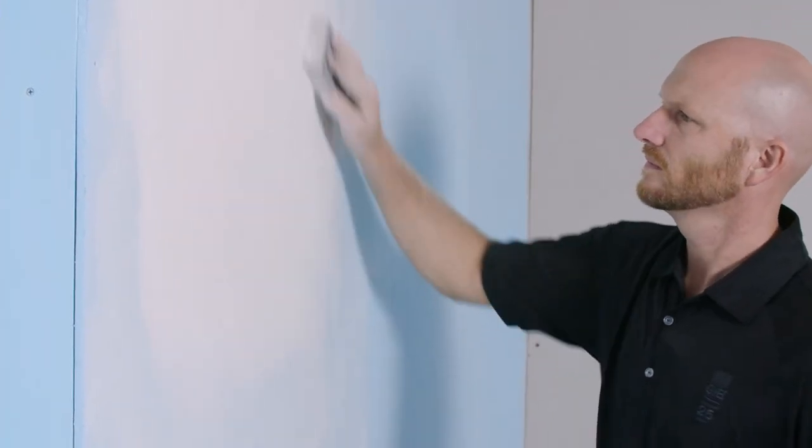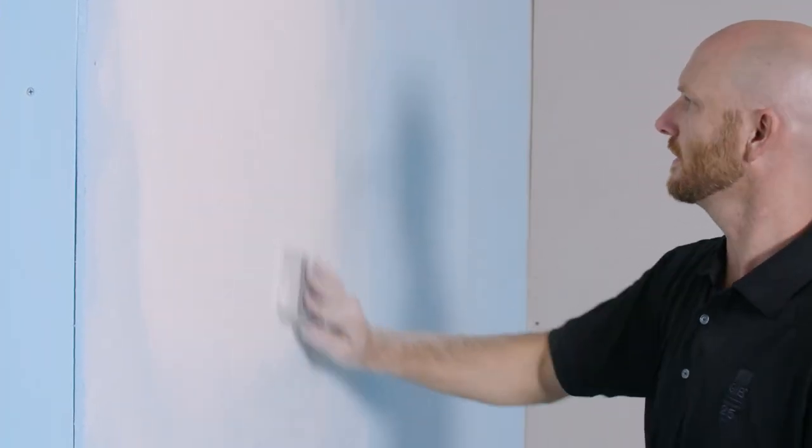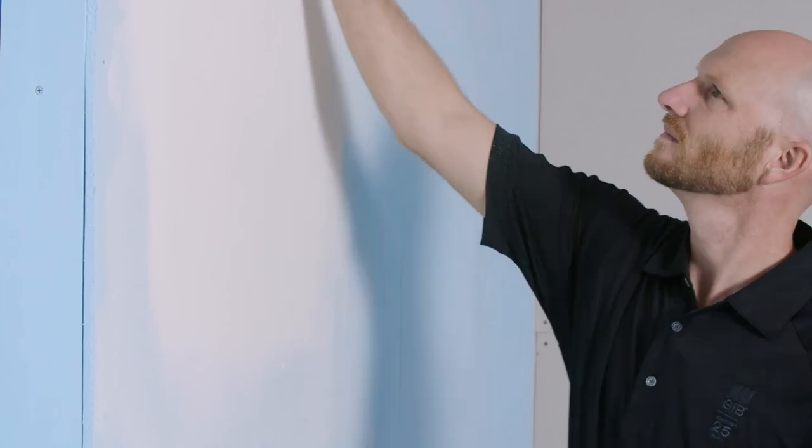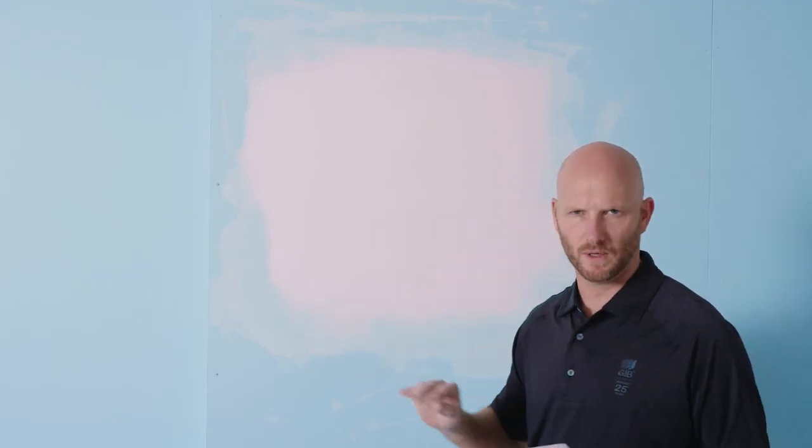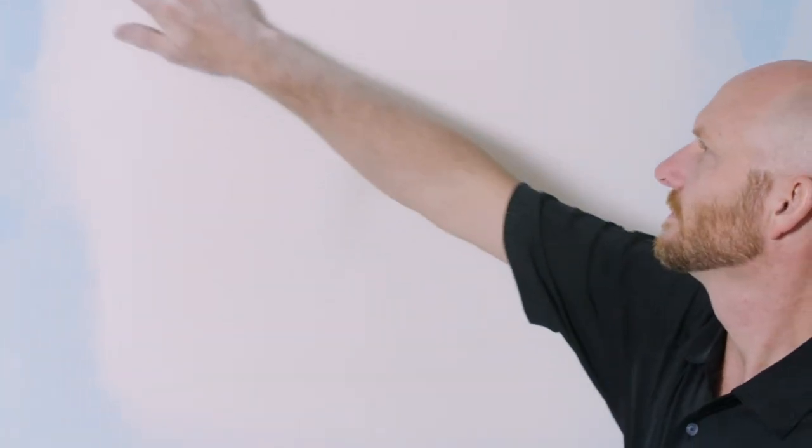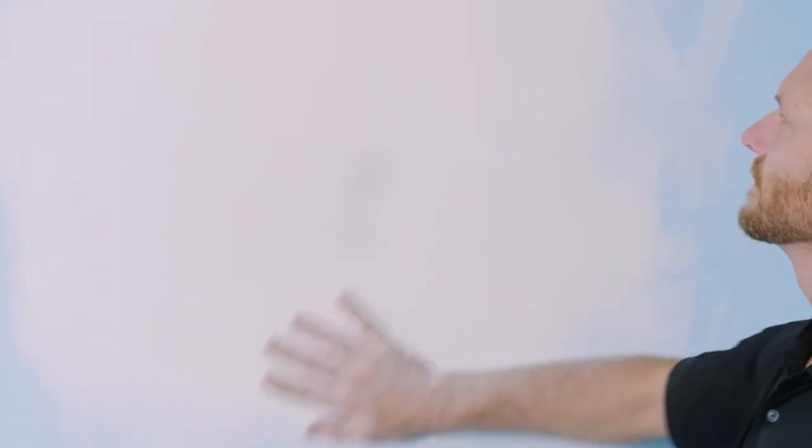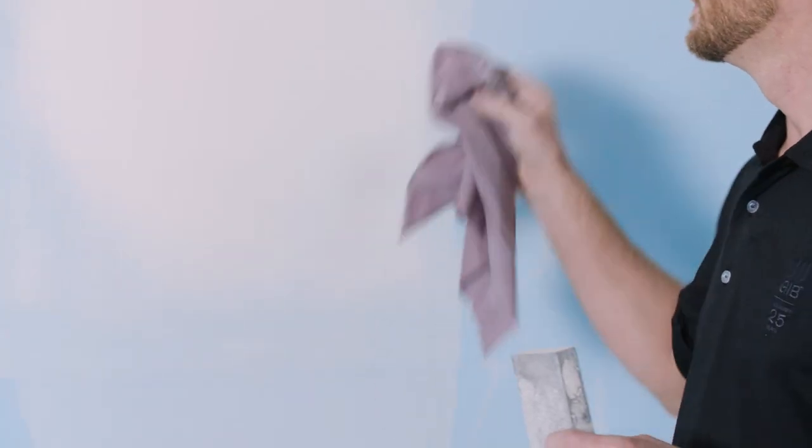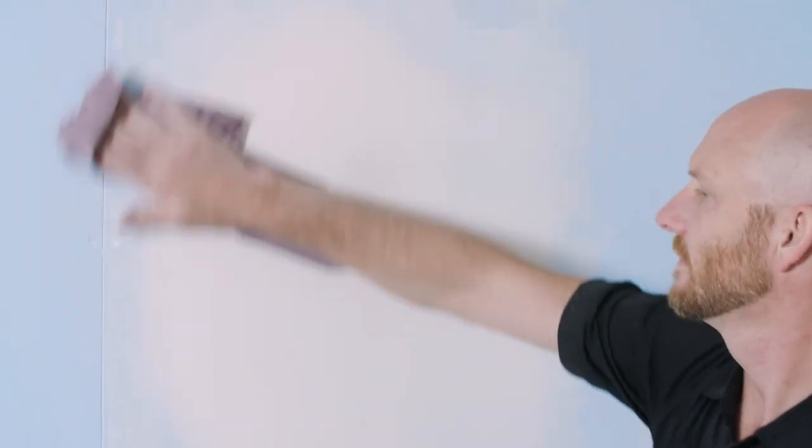While you're sanding, sometimes it's hard to see if there's any lumps or ridges or bumps. So sometimes it's a good idea to feel it with your hand. Feels good to me. Now it's time to dust it off and prepare for paint.